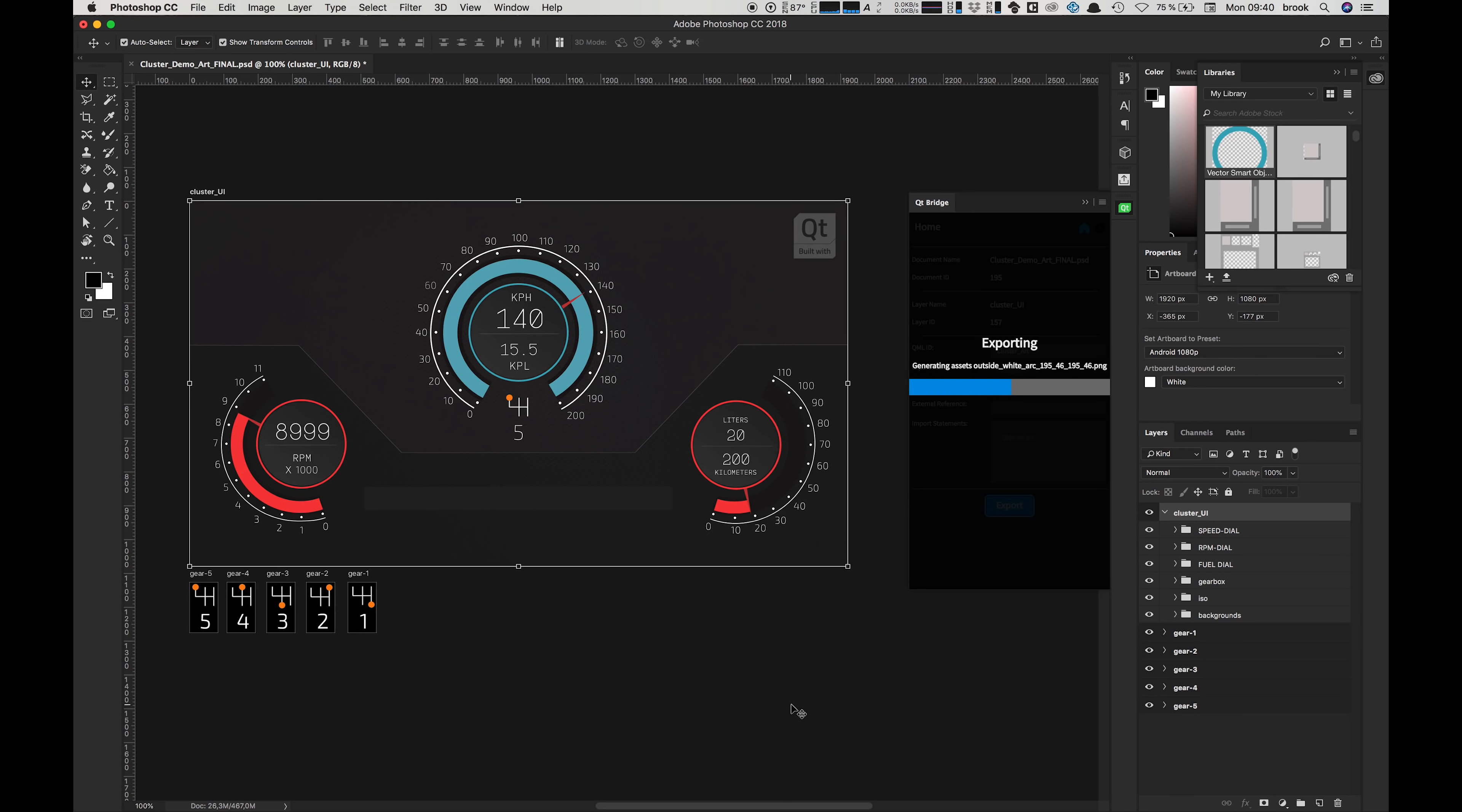When it's done we can just press OK, come out of Photoshop and go back into Design Studio.